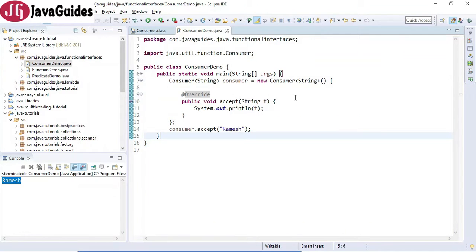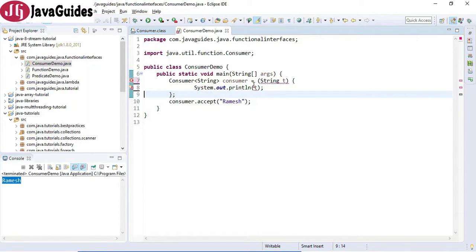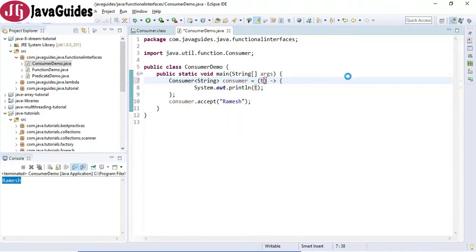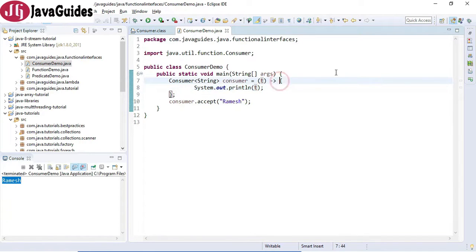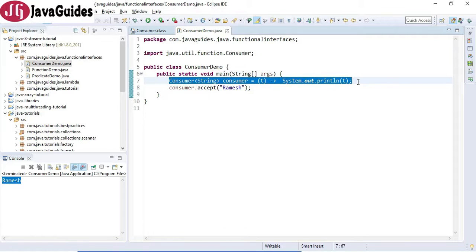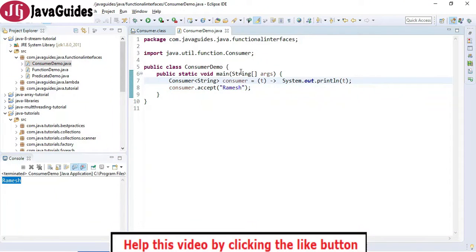A lambda expression is an anonymous function which doesn't have a name. So let's replace the name part. This is the lambda expression — we give the arrow syntax: this is the parameter and this is the body of the lambda expression. We can also remove the type, and since the lambda body has only one statement, we can remove the curly braces too. This is how a lambda expression looks, and this is how we use a lambda expression to implement the Consumer interface.